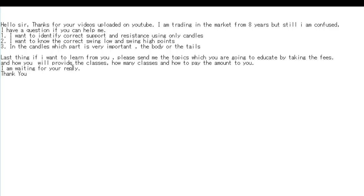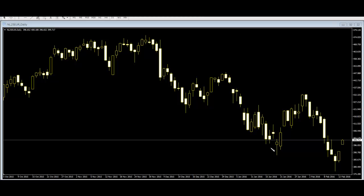Last thing: if I want to learn from you, please send me the topics when you are going to educate by taking fees, and how you will provide the classes, how many classes, and how to pay the amount to you. I am waiting for your reply. Thank you. Now, how to identify correct support and resistance using only candles.